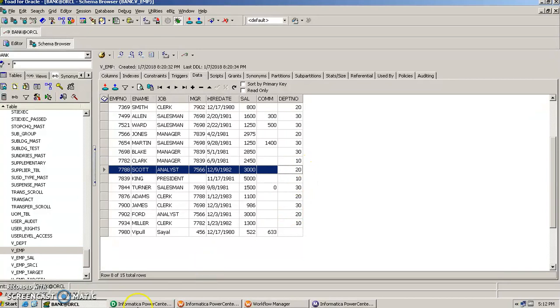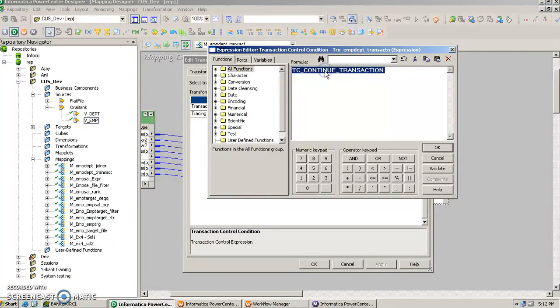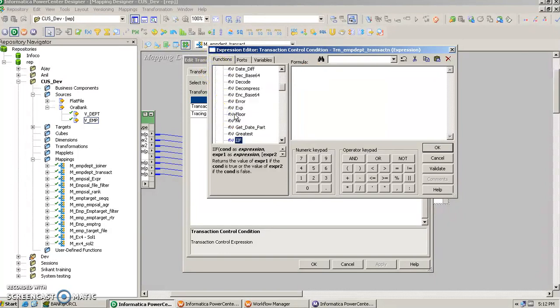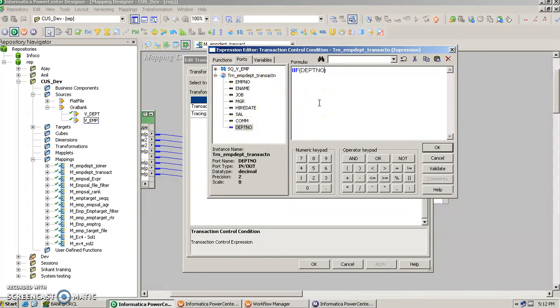So in that case what we will do is mention a condition here. We will mention the if statement, if function. So from this functions we will select if, and here we will write the port name that is department number equals to 20.